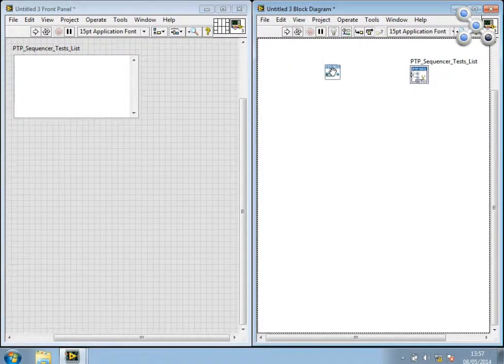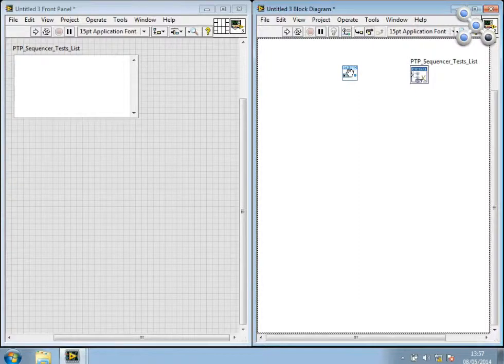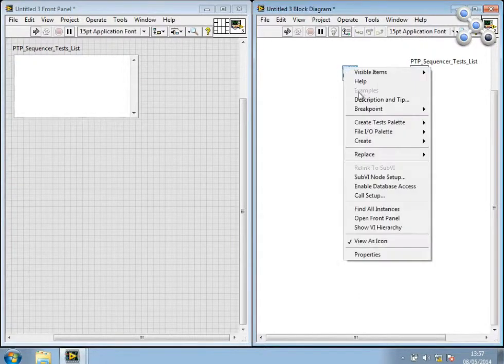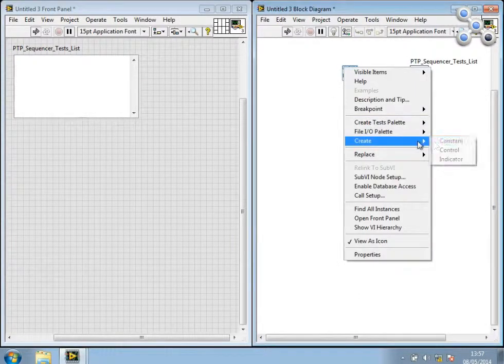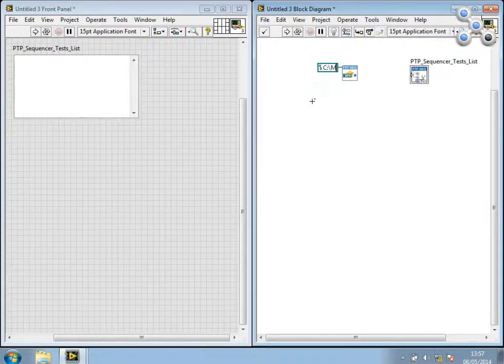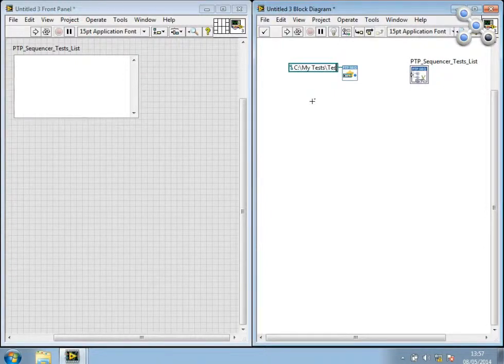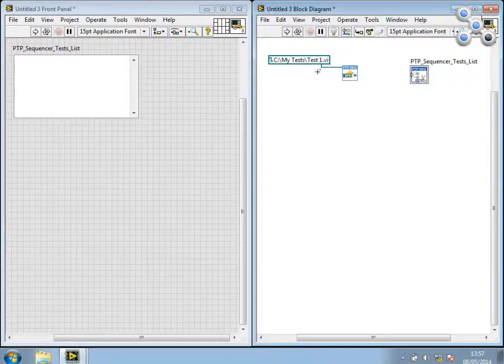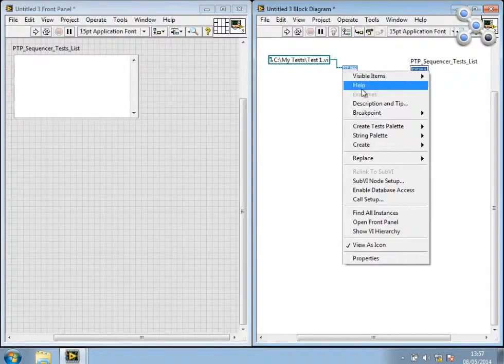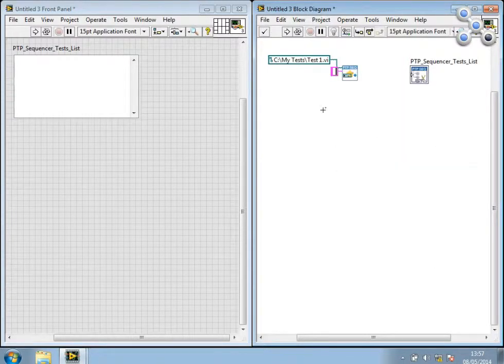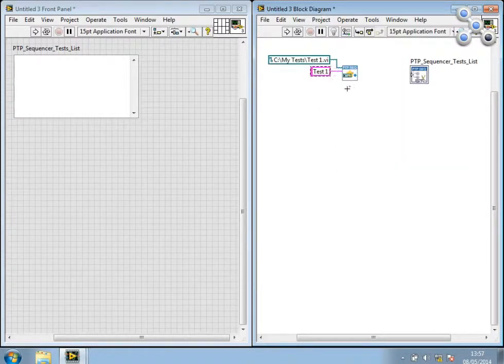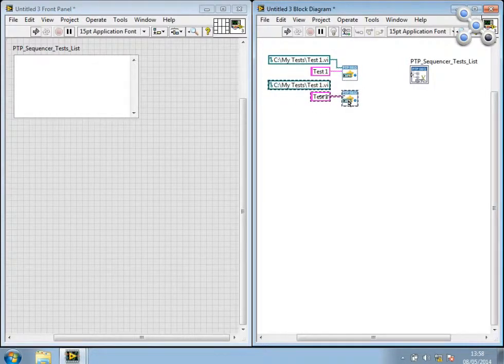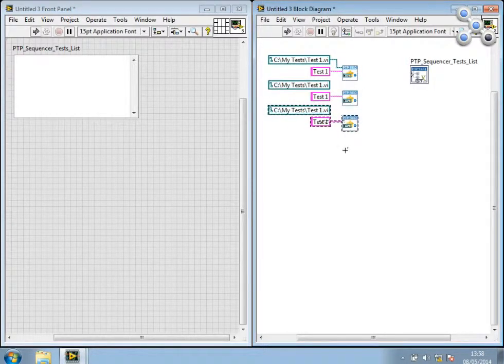And I'm just going to drop this down on here, provide it with a path to a makeshift test. So that file doesn't really exist, but for the purposes of the demonstration, it's not too important. And we'll give it a description, and I'm going to create a handful of these just by copying this a couple of times.